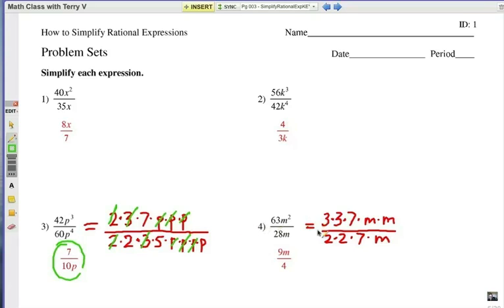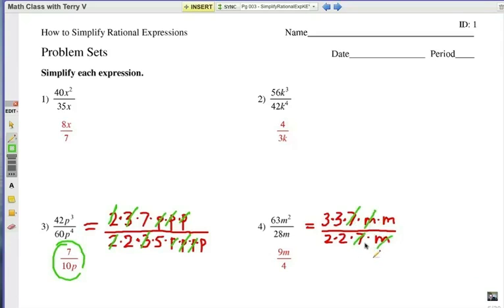Number 4 — I factor it out. Notice it's 9 times 7 to give me 63, and 4 times 7 gives me 28 on the bottom. Let's cancel out our 7's and a pair of m's, and that leaves me with 9m on top and 4 on the bottom: 9m over 4.